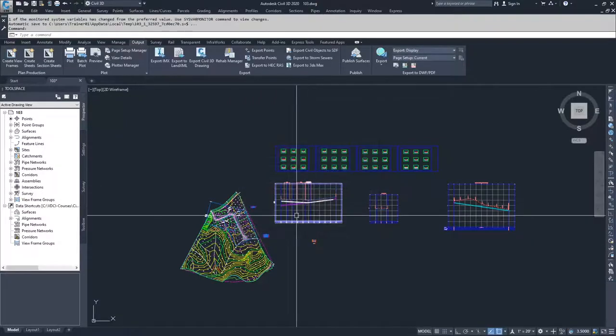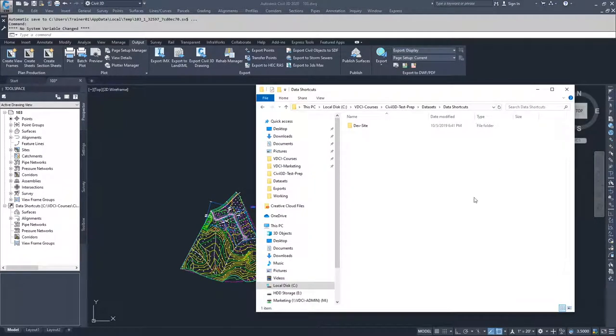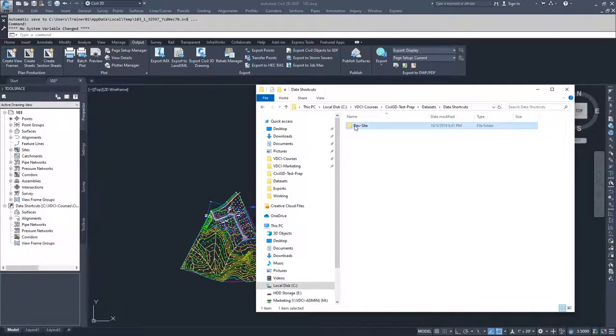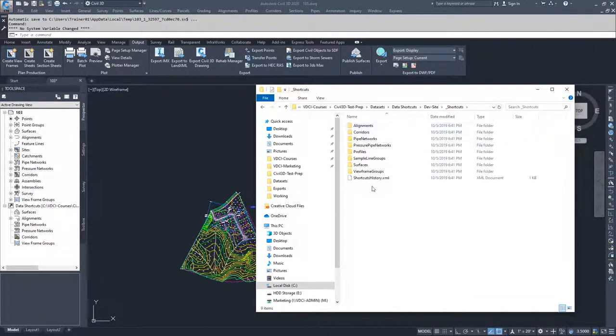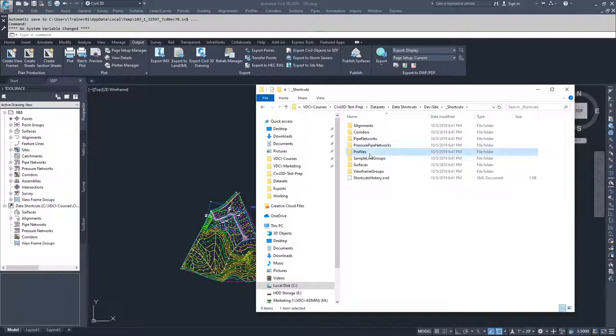And when I do that, if I pull up my folder now in the data shortcuts, you'll see I have a folder called dev site and inside of that dev site folder, I have a link for shortcuts. And then inside that link for shortcuts, I have my alignments, my corridors, pipe networks, pressure pipe networks, profiles, sample line groups, surfaces, and view frame groups.